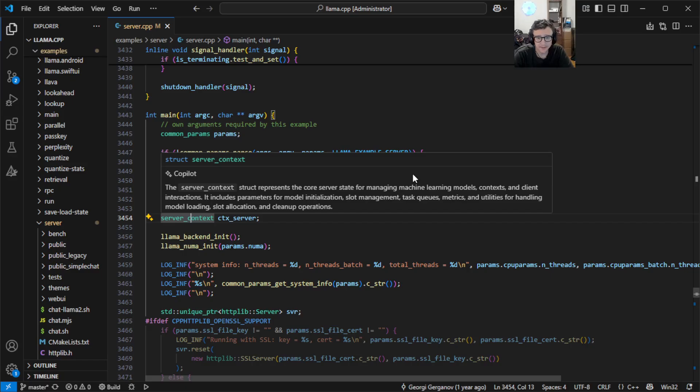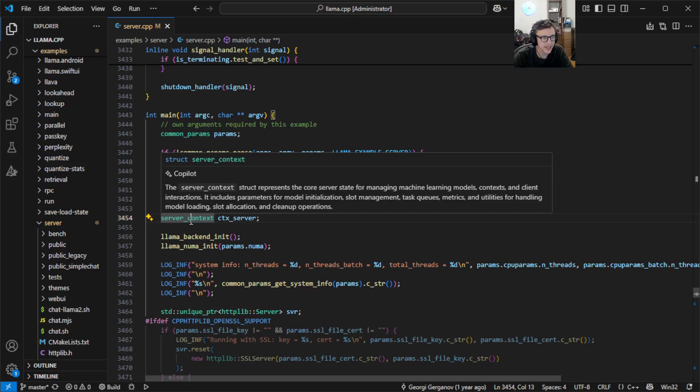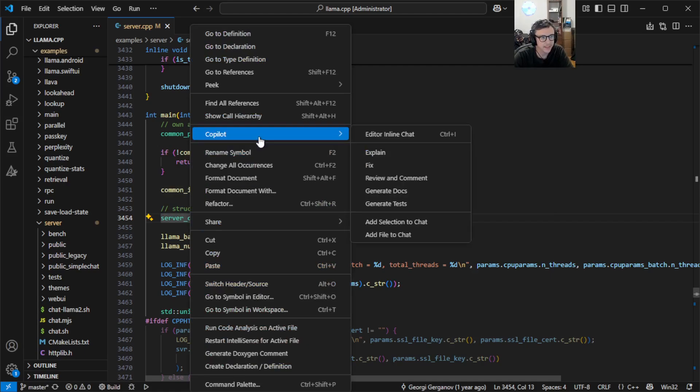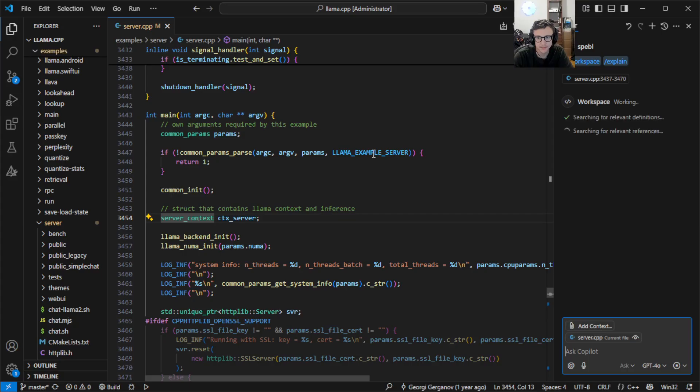From here, if I'm looking for more details on the symbol, I can start a chat session by right-clicking Copilot Explain.